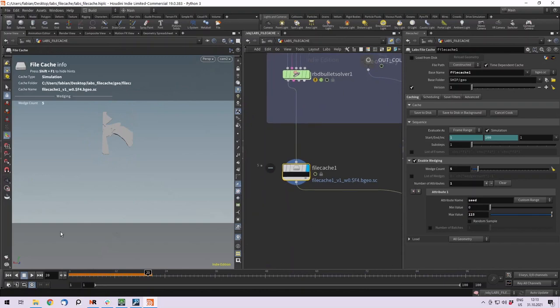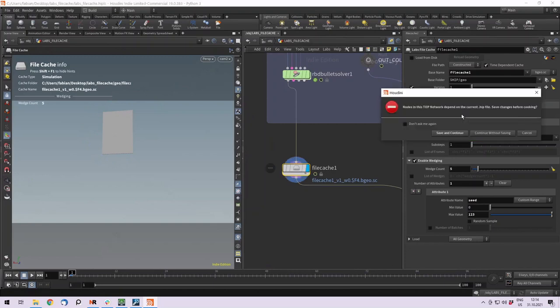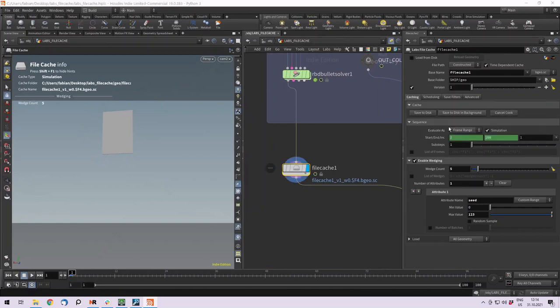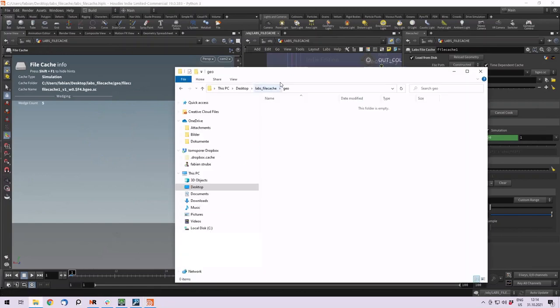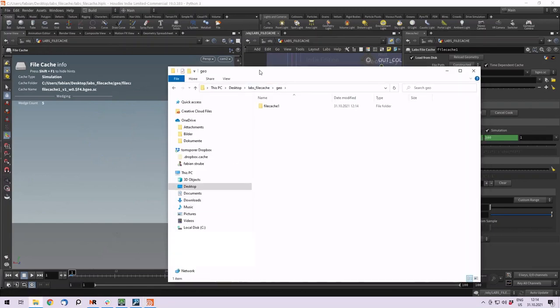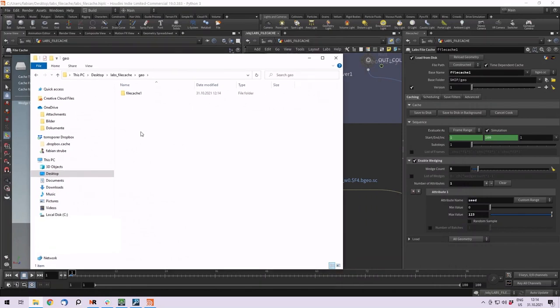To actually create the variation, it doesn't work with save to disk. You have to save to disk in background. And if we do so, it asks us to save the scene. Yes, we can save the scene. And you can see that it starts to cook. Let's just wait for it, and maybe I will show you what it does under the hood in your file explorer.